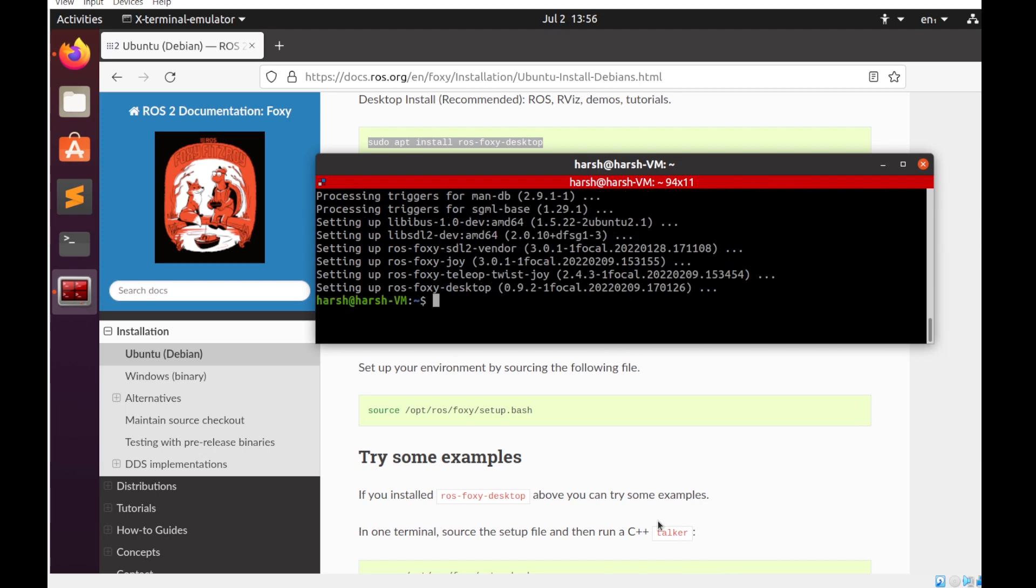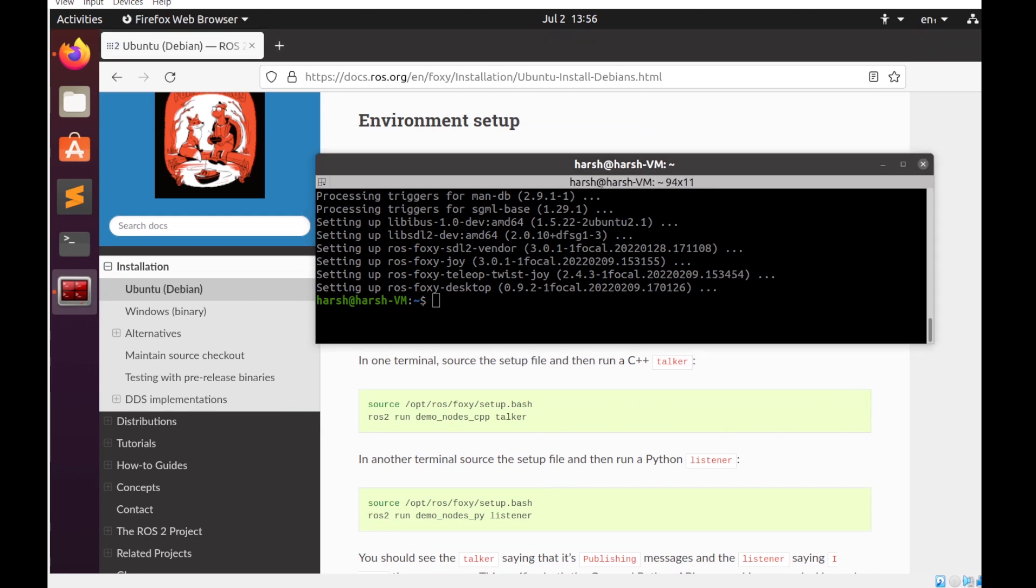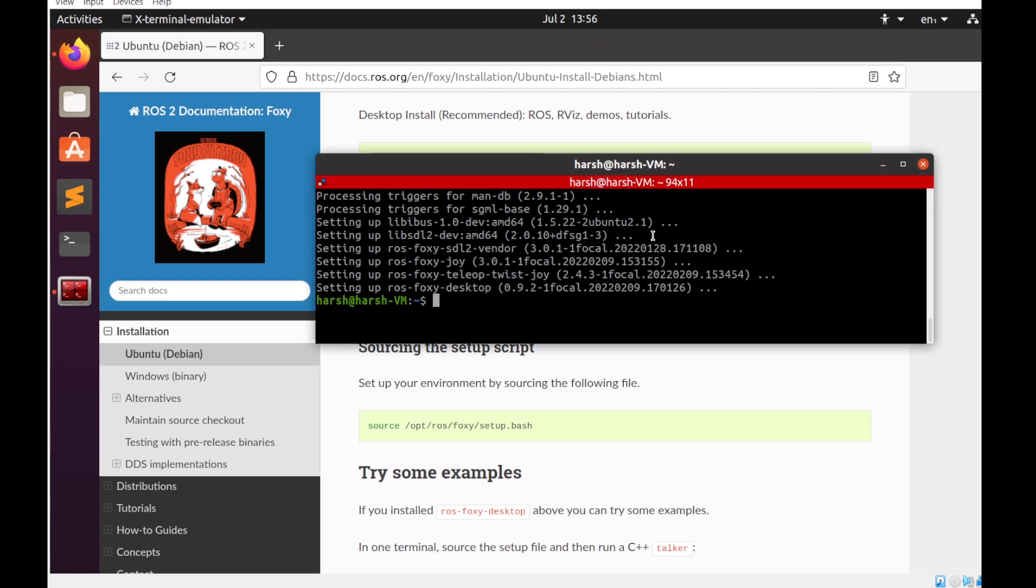Now the next part is actually setting up your environment. Over here we'll be not following what exactly is told in the tutorial since we already have ROS1 installed. For that we'll first head to our bashrc file.